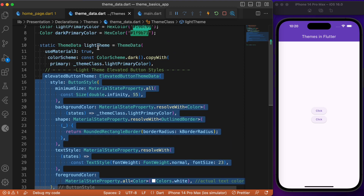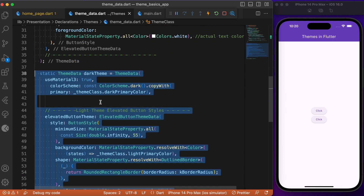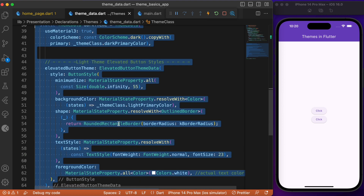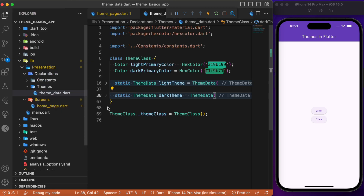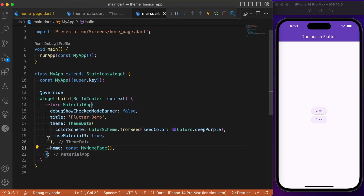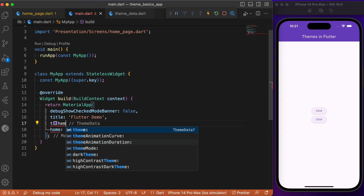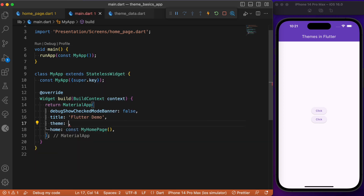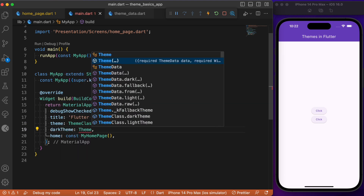This is a simple example of overriding the background color, foreground color, and text style for the elevated button widget — and this is for the light theme. The same stylings apply for the dark theme as well. Now that we have specified separate stylings for light and dark themes, we need to apply them in the main method. In the main.dart file, instead of the default ThemeData, we specify ThemeClass.lightTheme for the theme and ThemeClass.darkTheme for the dark theme.